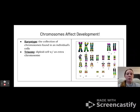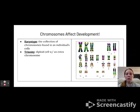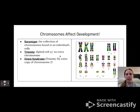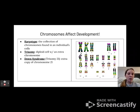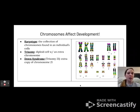Trisomy is where a diploid cell has an extra chromosome. The most common one we tend to see is Down syndrome, which is trisomy 21 — meaning you have an extra copy of chromosome 21. If you look at this karyotype, each chromosome pair has two identical strands; however, if you go to chromosome 21, you can see there are three strands. So this is a karyotype of an individual who has Down syndrome.